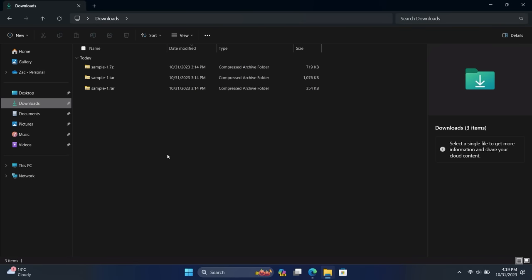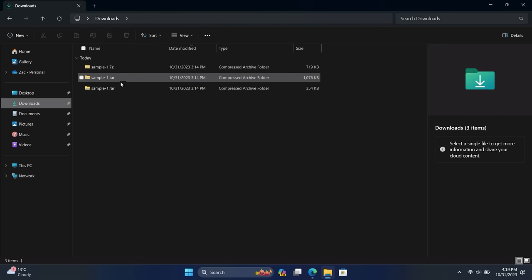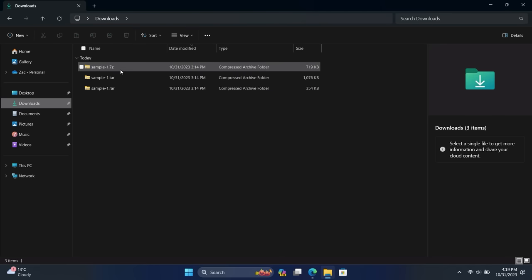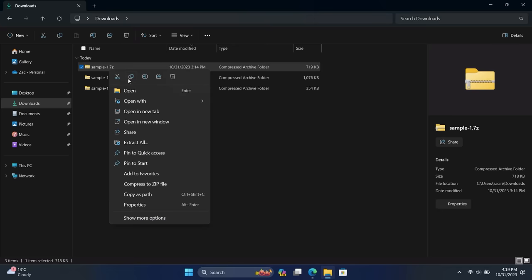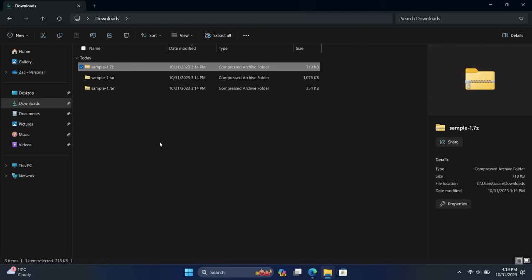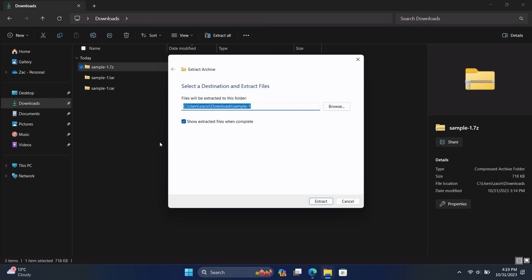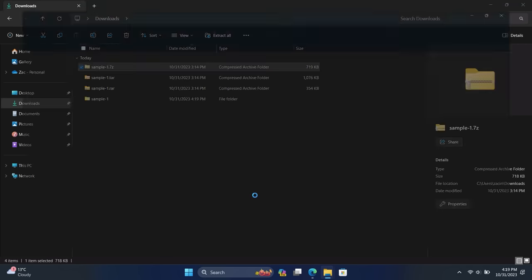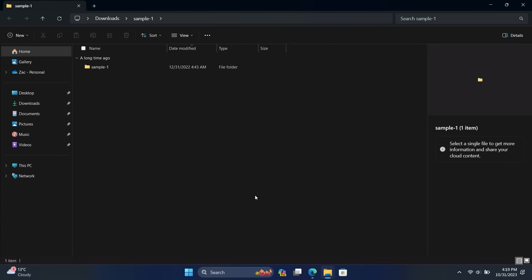All right, moving right along, the File Explorer and Windows itself has been updated to support more compressed archive formats. So in the past it really only supported ZIP files, that was the most common one at least. But now it supports a lot more common ones. In addition to ZIP files, it supports RAR files, 7-Zip, and TAR files. You can see here we have one of each there: 7-Zip, TAR, and RAR. And you can see Windows has recognized it, and so I can right-click on this if I want to and extract that file using the built-in extraction feature that's native to Windows.